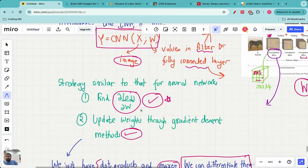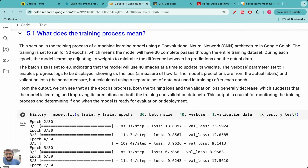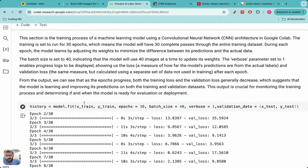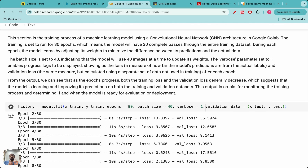First we find the partial derivative of the loss with respect to all weights through the backward pass, then we do gradient descent. Keras makes training very easy — you use model.fit(x_train, y_train) and specify the number of epochs, batch size, and validation data. I'm doing 30 epochs — one epoch means going through the entire dataset once, so 30 epochs means going through it 30 times.